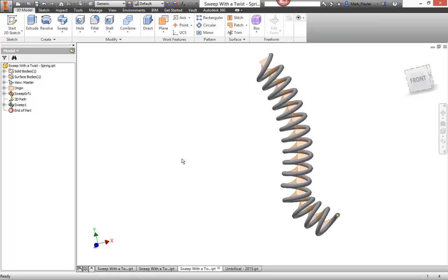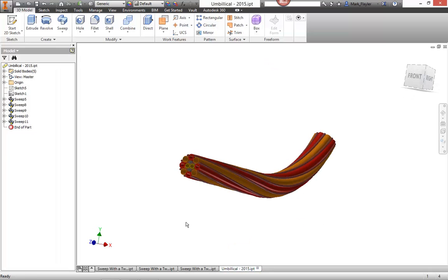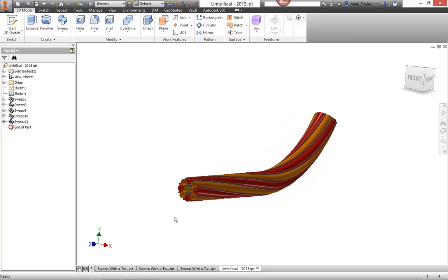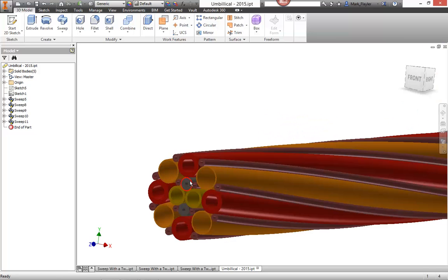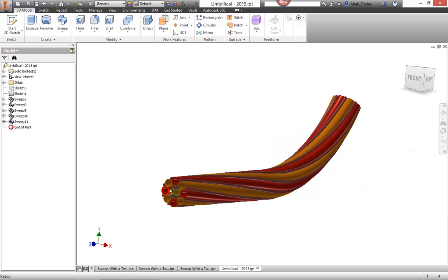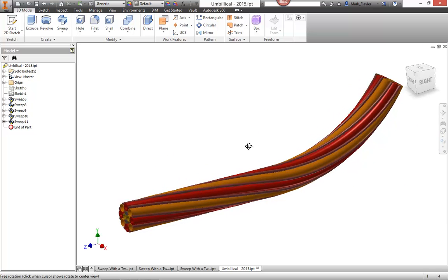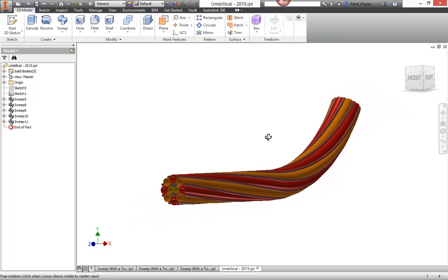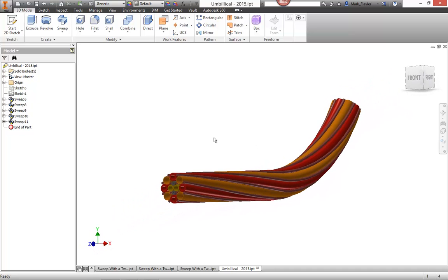And once you're done, here's a nice finished result of a nice umbilical here from one of my clients. And you can see it's multiple profiles sweeping and twisting. Creates a nice bit of geometry or maybe you work for the Twizzlers factory and you need to create a new type of Twizzler to each their own. But you have a really awesome tool here now with sweep to be able to do these sort of twisting options.